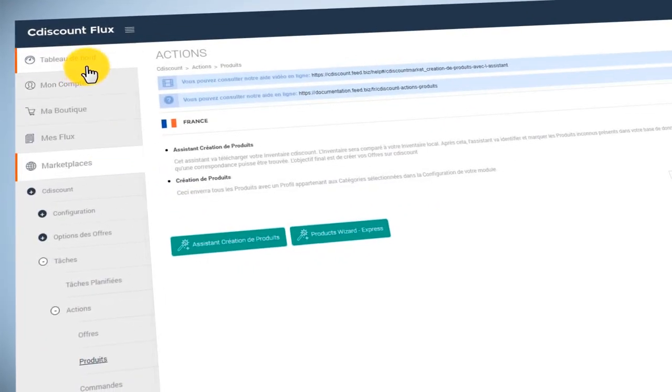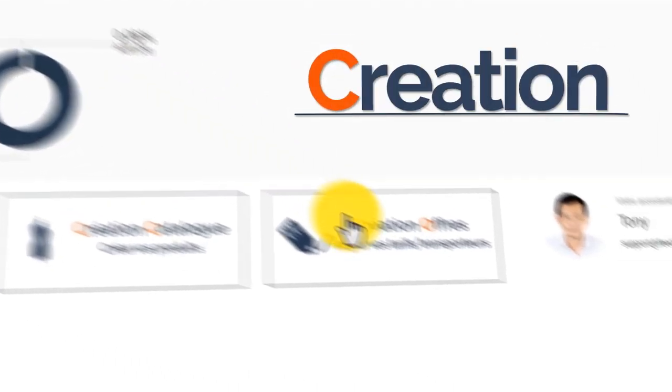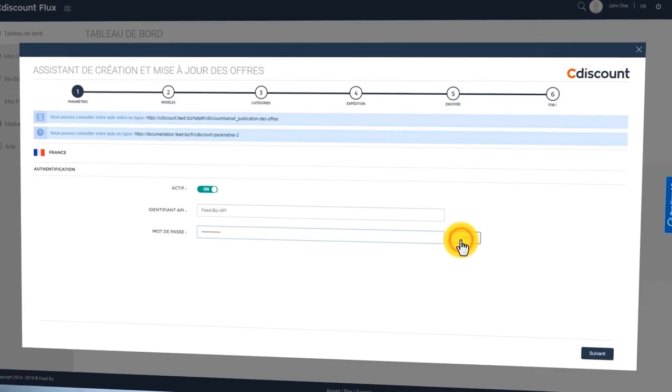Next, import your catalog and follow the Offers Creation Wizard via five quick steps.